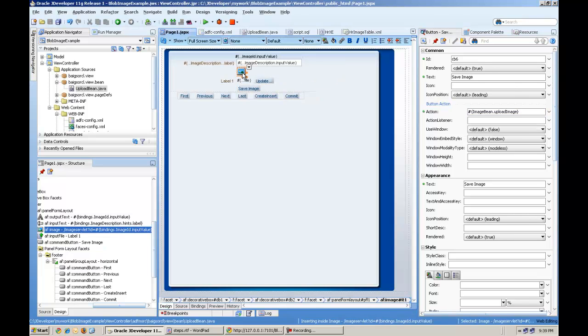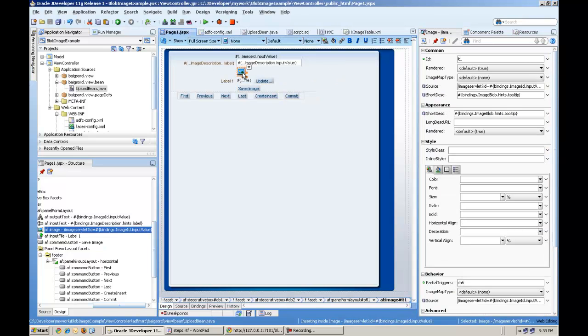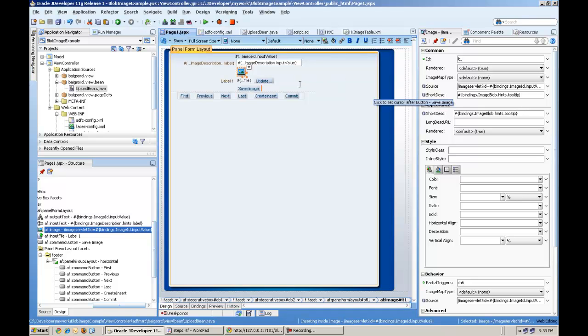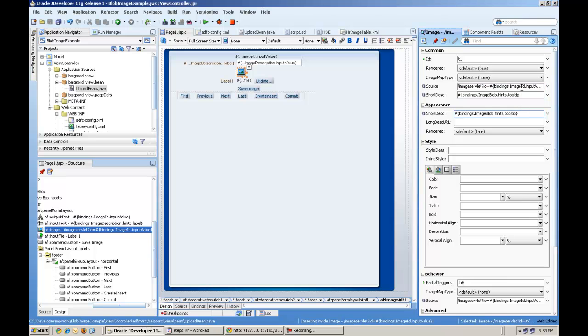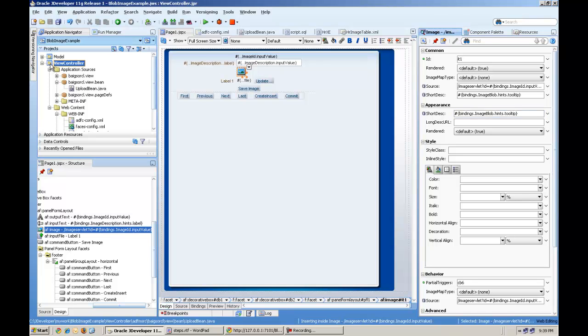And another thing is how to read this. Now this image will read from the image servlet. We are here. And we are passing the ID of the image ID. And how this servlet works.